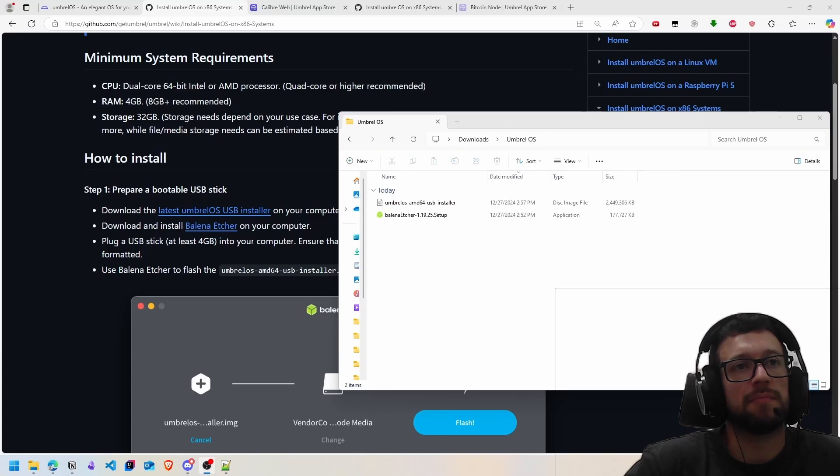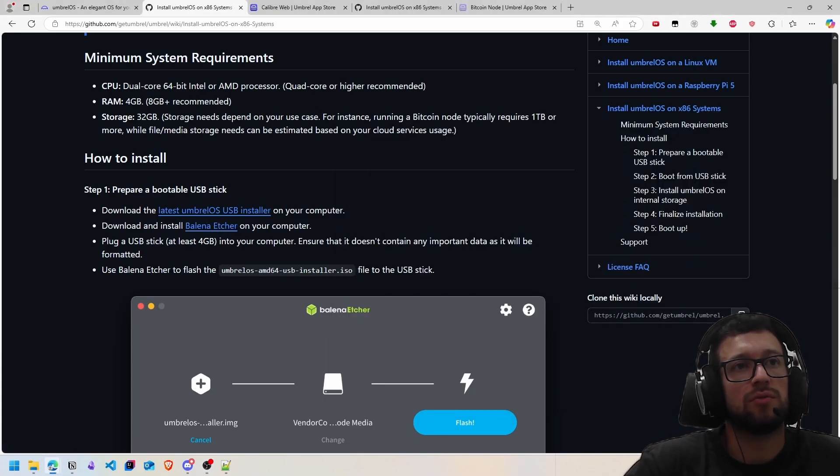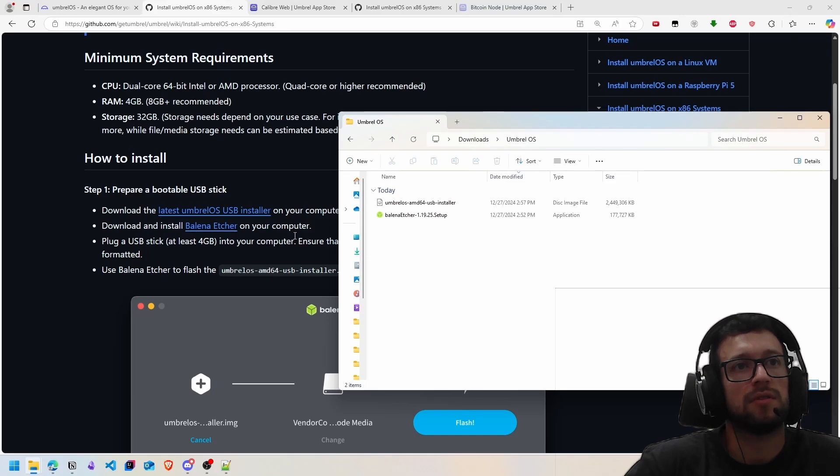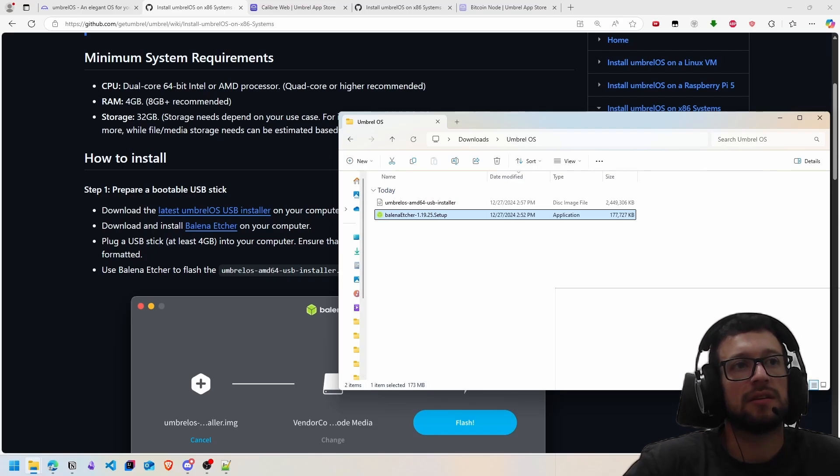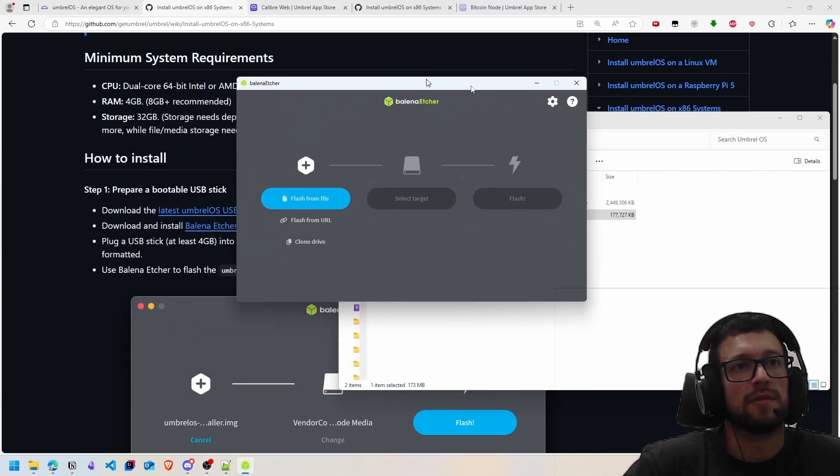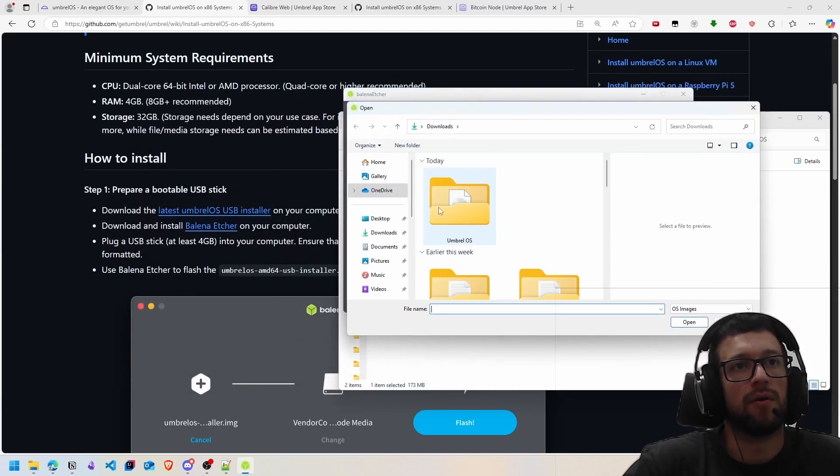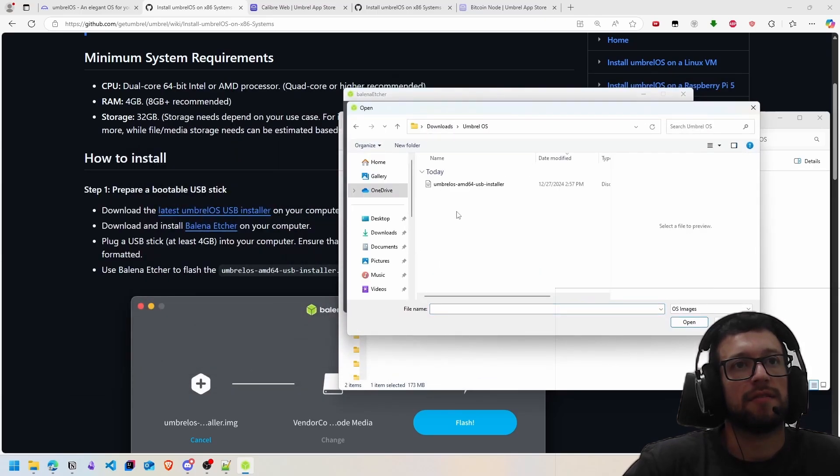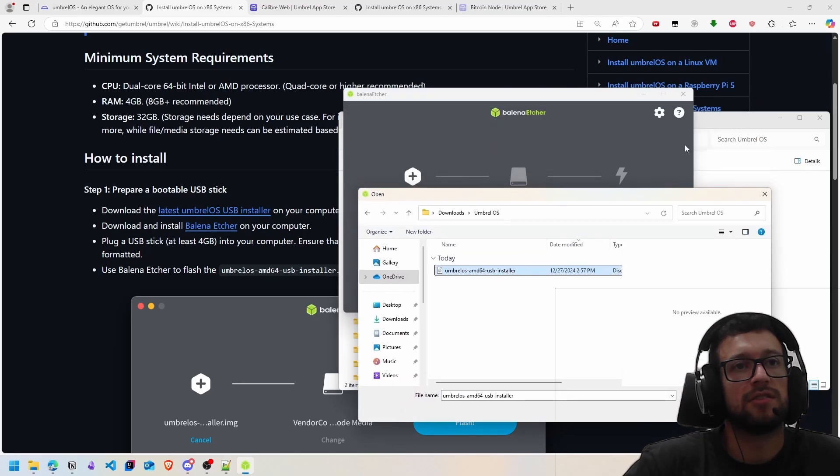I'm inserting it into the computer. I already have downloaded the two files. I will click in Balena Etcher to burn the pen, to burn the USB stick. Right now I will select the file, it's the Umbrel OS file to burn on this stick. Click on open.